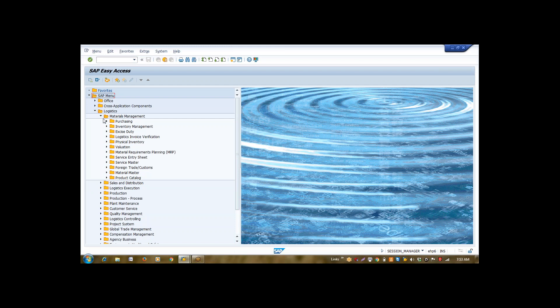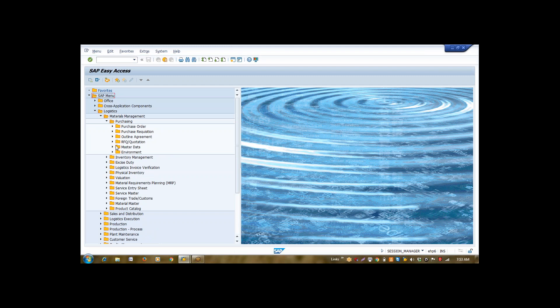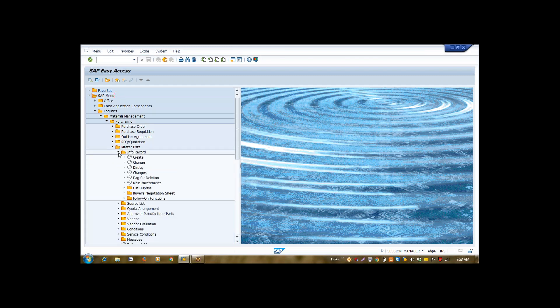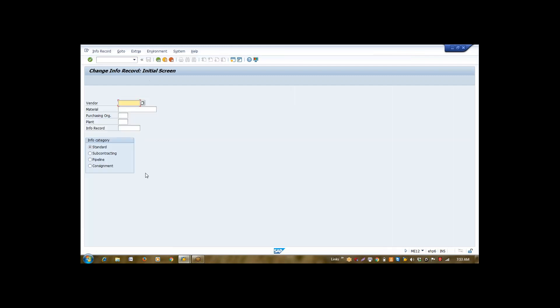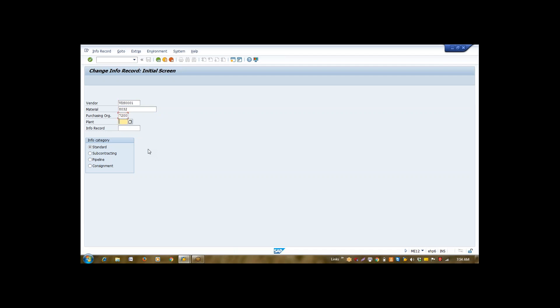For that, first master is Purchase Info Record. Purchase Info Record stores some basic detail required for procurement. First thing is that Purchase Info Record is a relationship between your material and vendor. Material is this, vendor is this. Now whenever we talk about purchasing, then purchasing organization comes in picture. This is my purchasing organization. Then next is my plant.